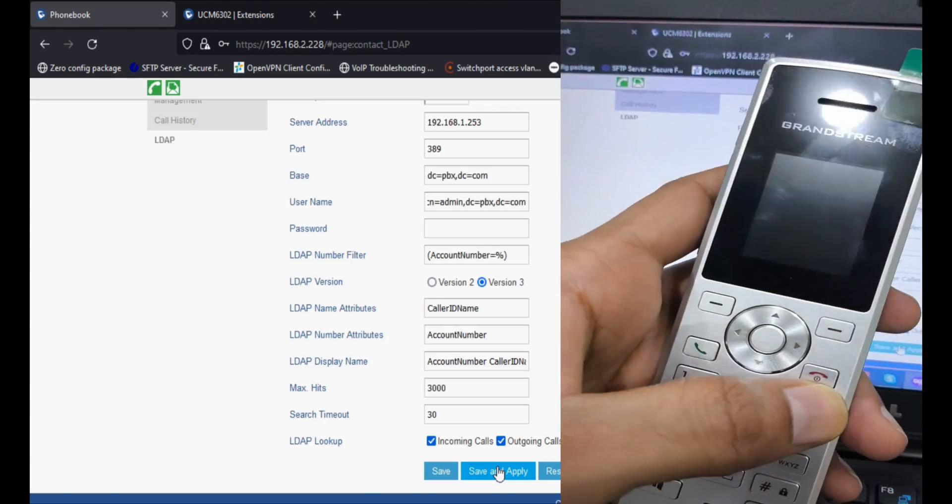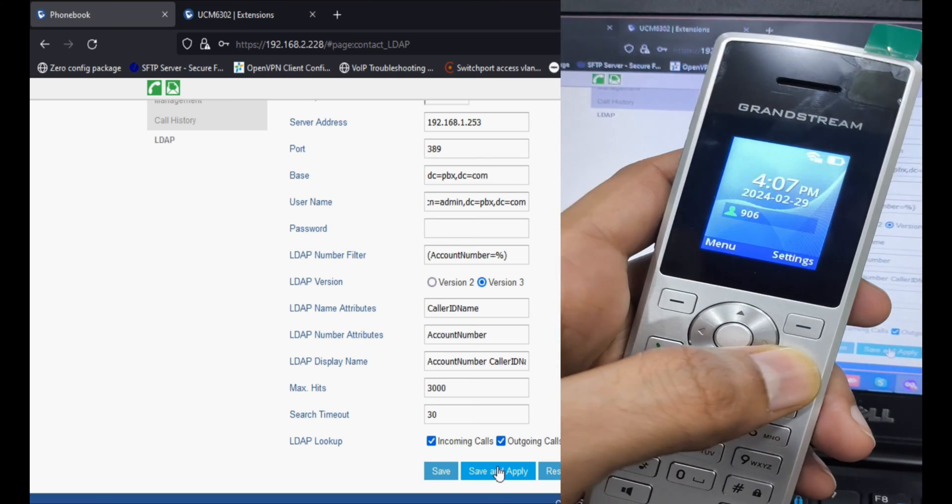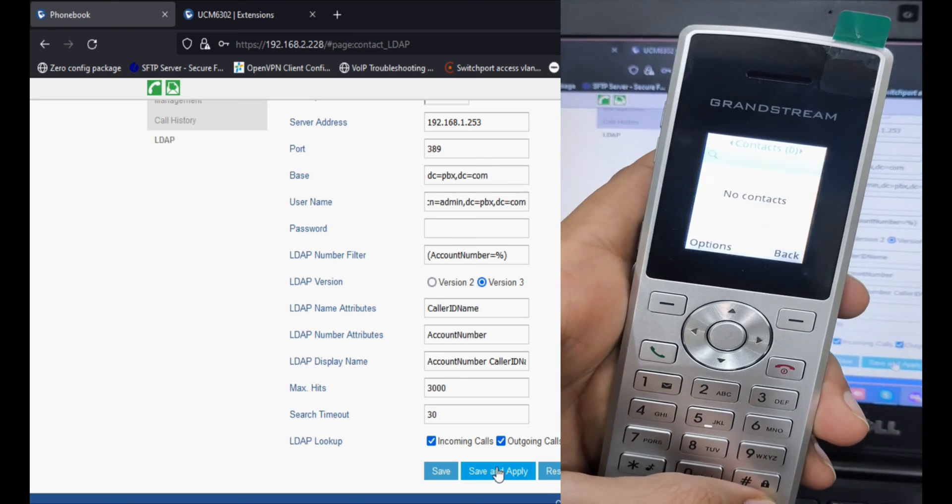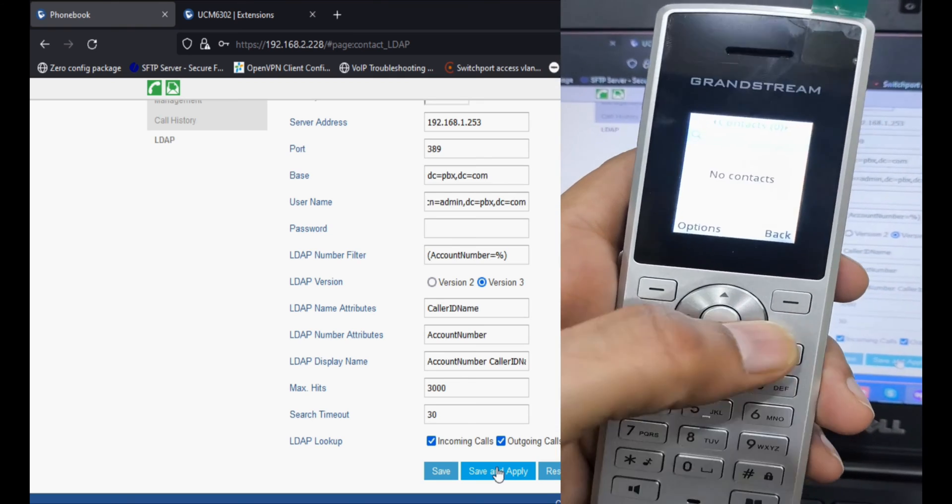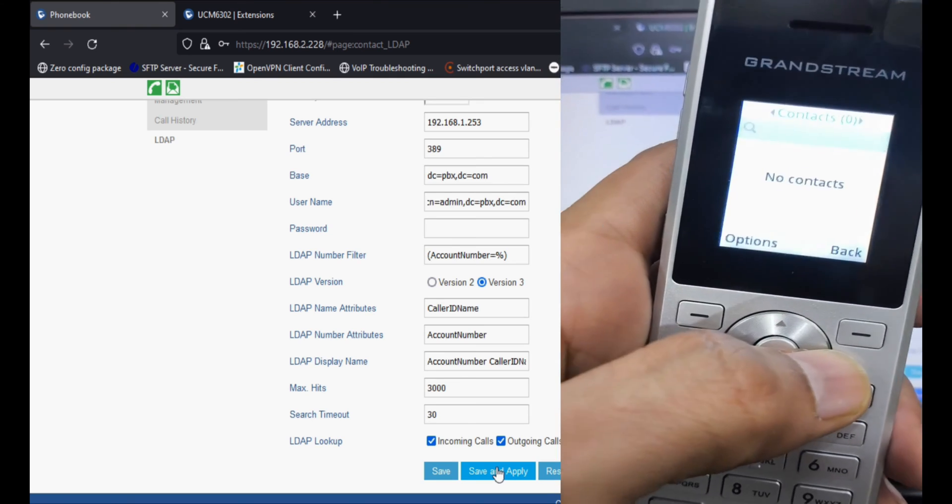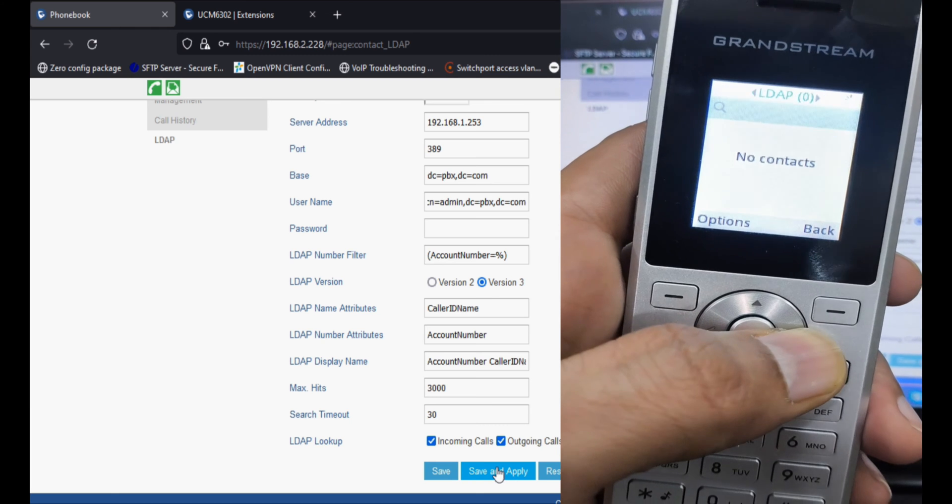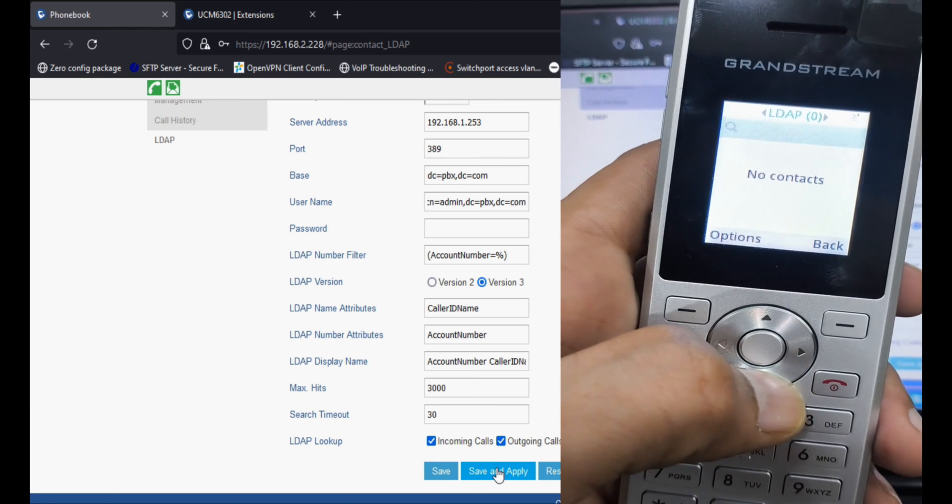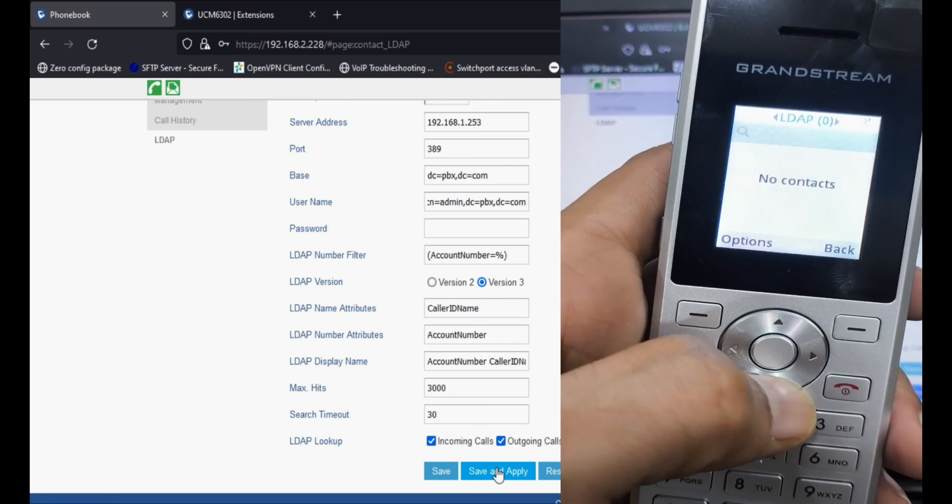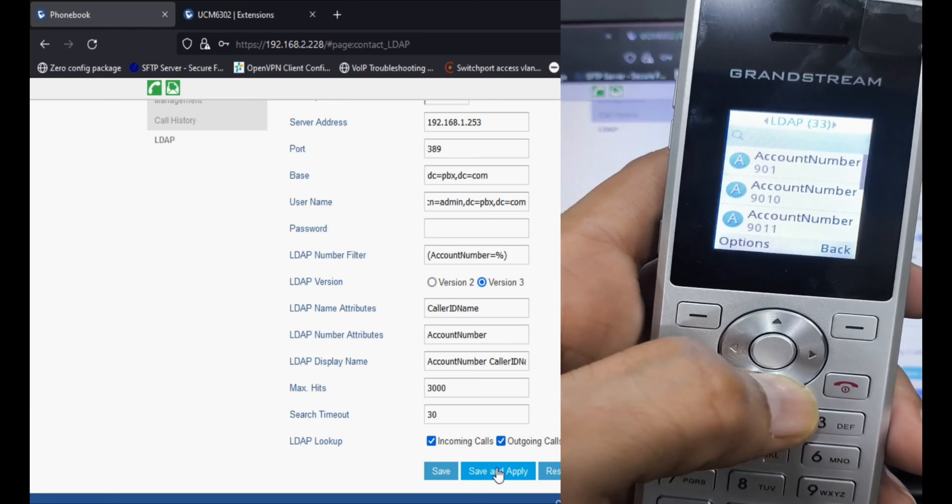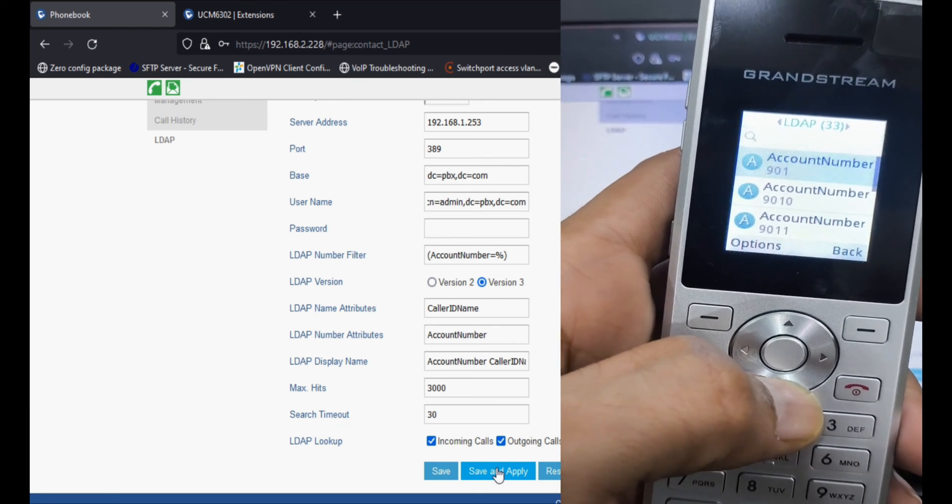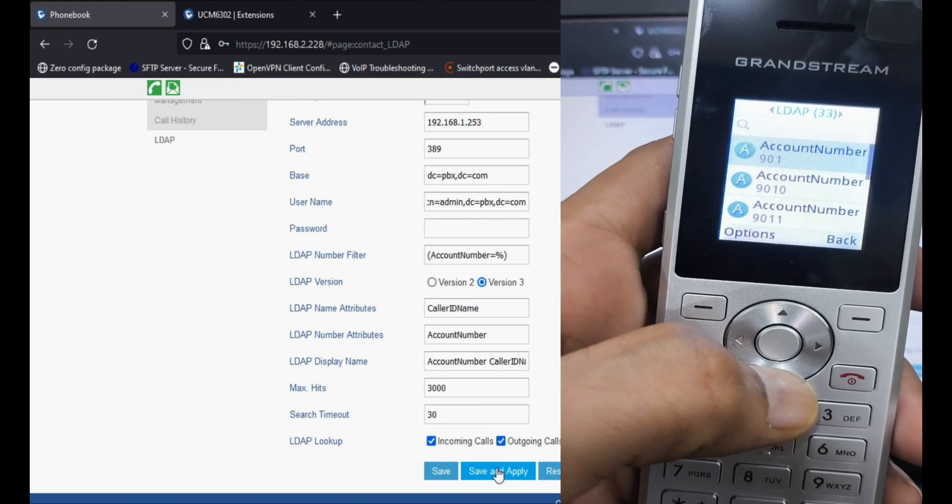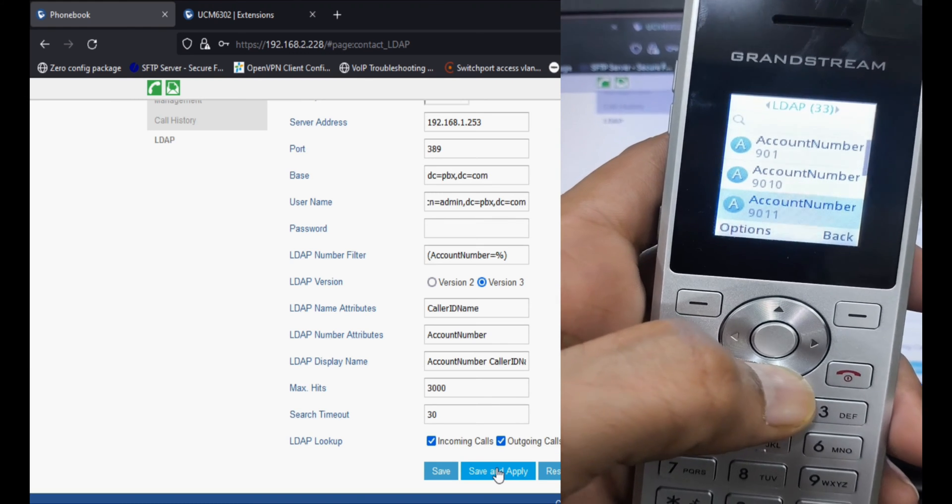Now you can see in the LDAP again, LDAP contacts. All contacts are showing name as account number.